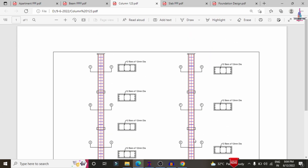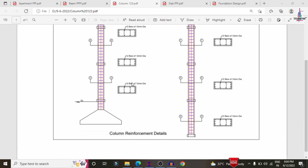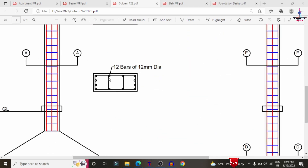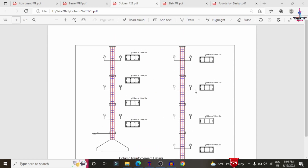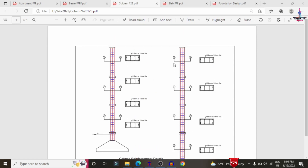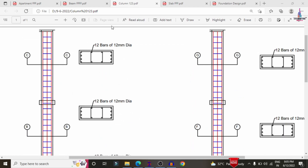This is the ground floor plus floors 1 through 5, making it a G+5 building structural model. For this building structure, all columns require 12 bars of 12 mm diameter, with 4 bars on the left side, 4 bars on the right side, and 2 bars at the center. The stirrups are 8 mm diameter bars placed at 150 mm center-to-center distance for the vertical stirrup section.